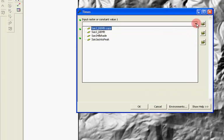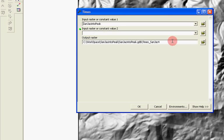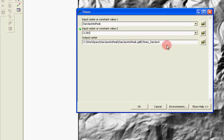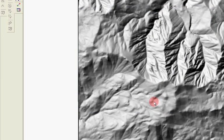And then the first raster is going to be my original DEM. And then I'm going to put a constant value here of 3.281, and that's going to convert my meters to feet. Of course, save it to your geodatabase and let it run.